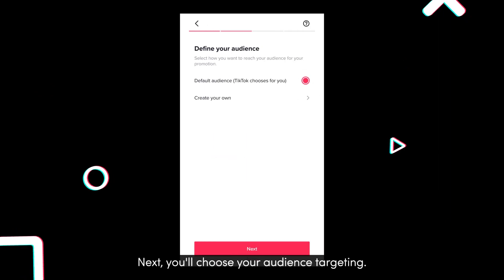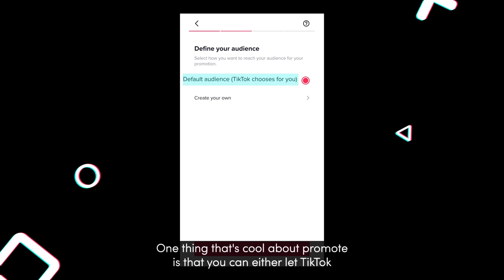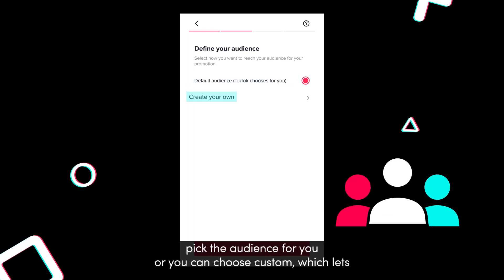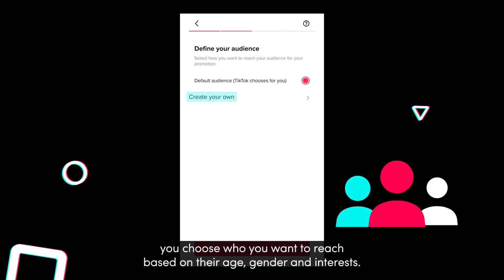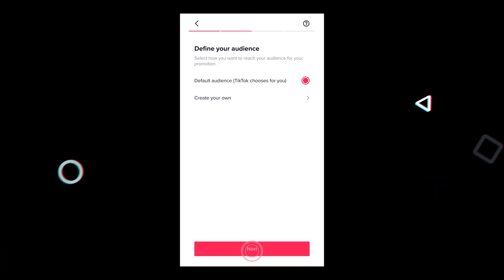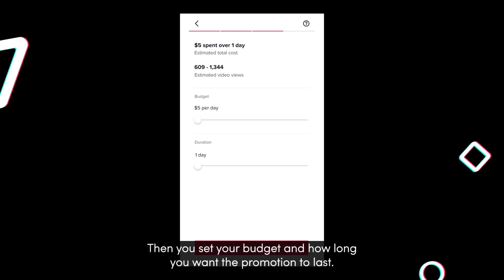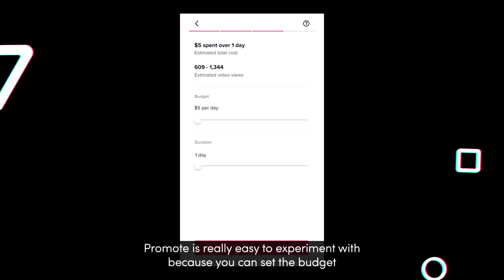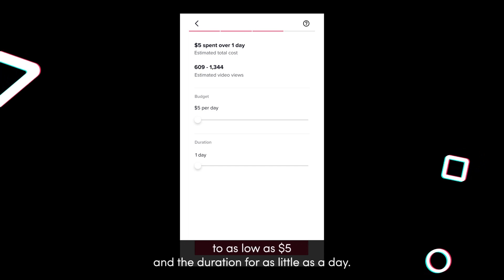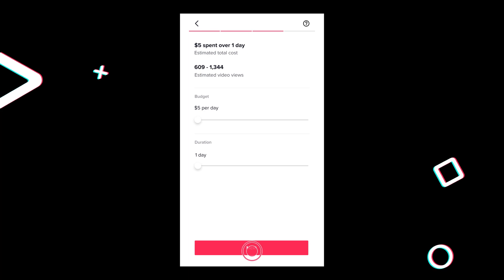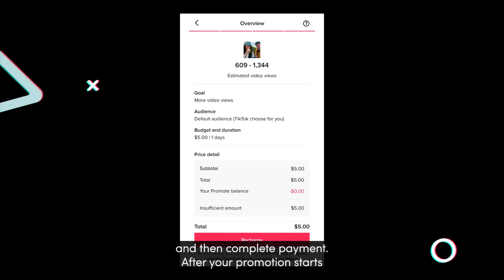Next you'll choose your audience targeting. One thing that's cool about promote is that you can either let TikTok pick the audience for you, or you can choose custom, which lets you choose who you want to reach based on their age, gender, and interests. Tap next, then you set your budget and how long you want the promotion to last. Promote's really easy to experiment with because you can set the budget to as low as $5 and the duration for as little as a day. Finally, you just confirm that the promotion looks all good and then complete payment.